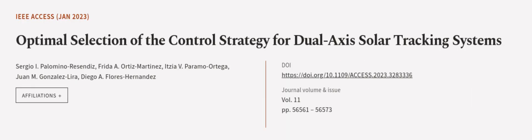This article was authored by Sergio I. Palomino Resendiz, Frida A. Ortiz-Martinez, Itzia V. Parma Ortega, and others. Wearearticle.tv, links in the description below.